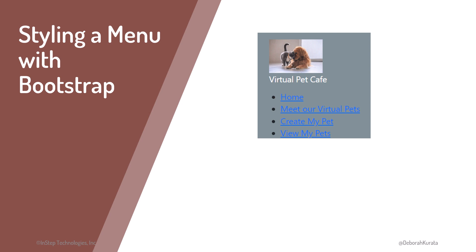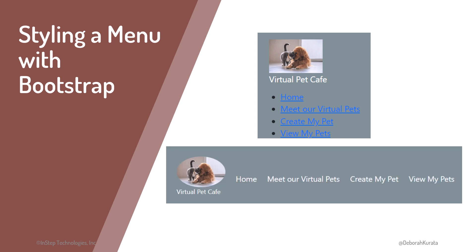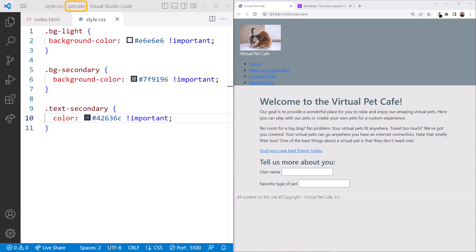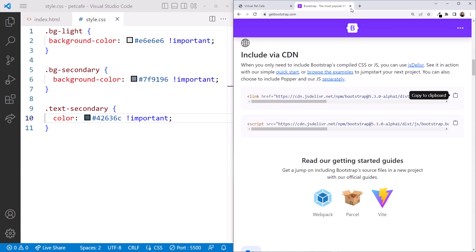We can use the Bootstrap Nav component to style our list elements as a navigation bar. Let's style a menu with Bootstrap. We still have the Pet Cafe open in VS Code on the left and the running website on the right, along with the Bootstrap documentation.